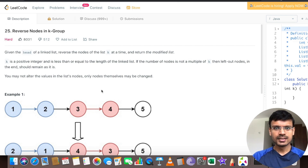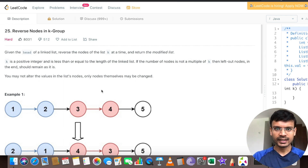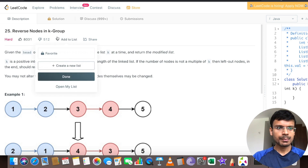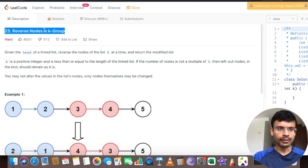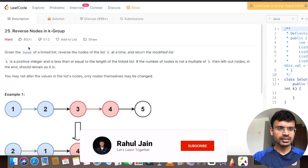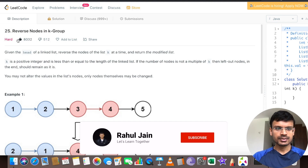Hello everyone, myself Rahul. Today we are going to solve a problem related to linked lists. The problem name is 'Reverse Nodes in K Group'. It's a very easy problem related to recursion, so let's go through this problem.